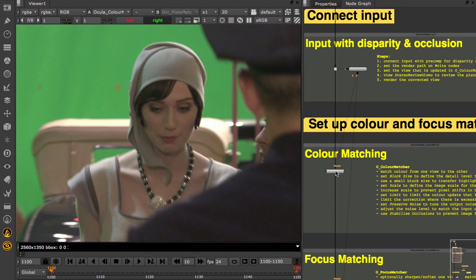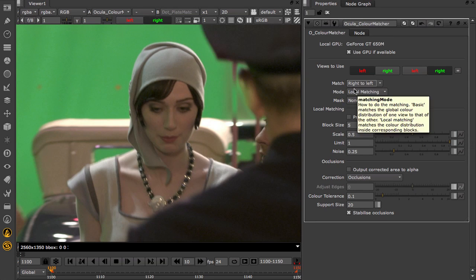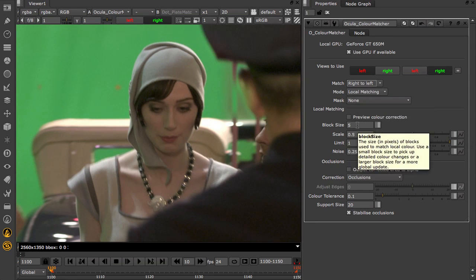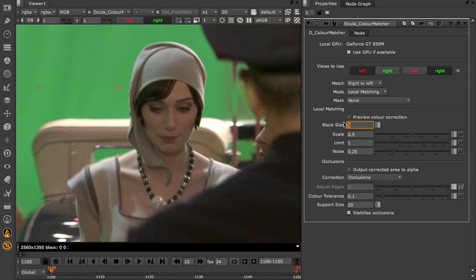Now let's take a look at setting up the Colour Matcher node. There are several controls you can use to correct the colour match that's being applied. Colour Matcher builds a new view under the hood based on disparity, and then compares the colour statistics over blocks of pixels to calculate the colour update.